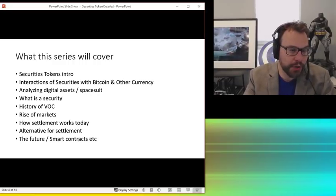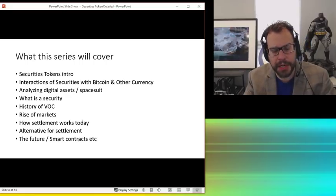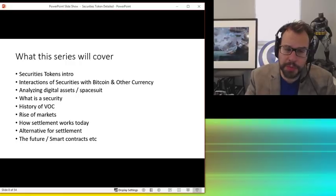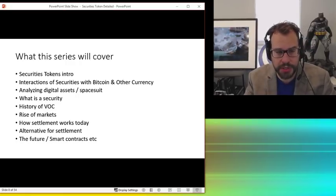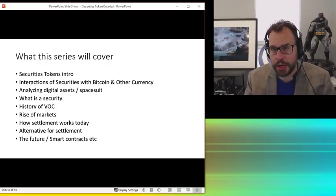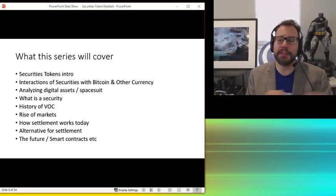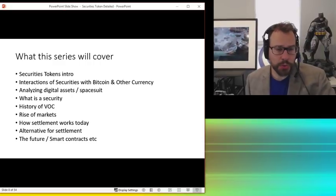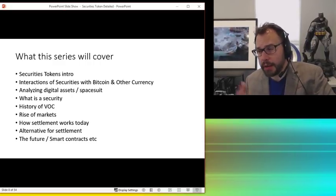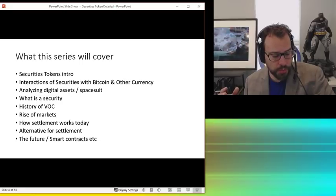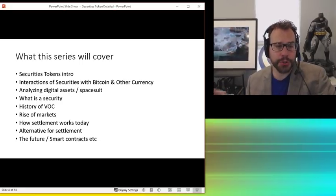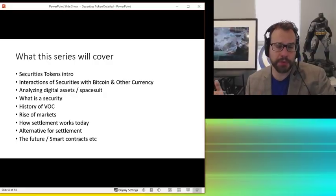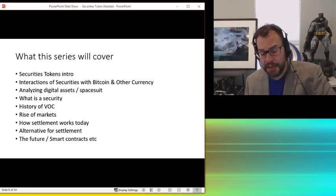What is a security? I'll talk really cool story about the first security, the Dutch East India Company, how markets rise, how they work and more. This is probably the most important one, how settlement works today. So that'll be what, seven down or something. How settlement works today, how these entities like DTTC and Cede & Co and everything, how they all work today. So we'll talk a little bit about that. We'll talk about the alternative for that. Why blockchain-like solutions may be inevitable or certainly are possible solutions to this thing. And I know people are skeptical. I'm hopefully going to explain why that might be.